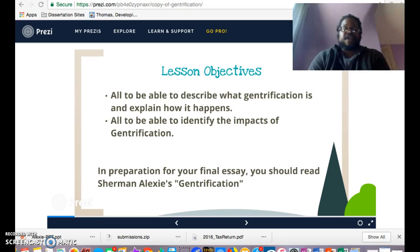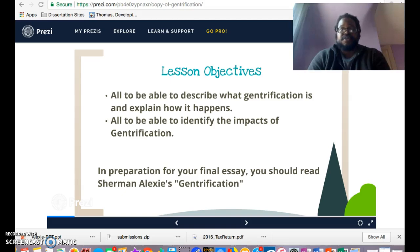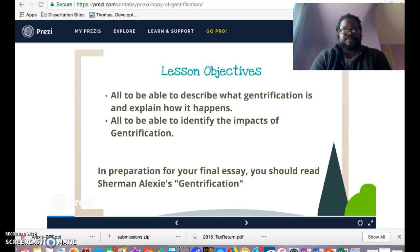I'd also like for you to be able to identify some of the impacts of gentrification — what are some good things that happen, and what are some not-so-good things. Gentrification is in the news a lot, sometimes because of its benefits and sometimes because of its consequences. Moreover, this particular lesson is designed to help you understand the Sherman Alexie article better. After watching this video, you'll need to read that article.